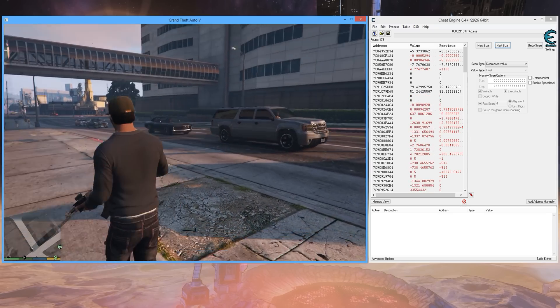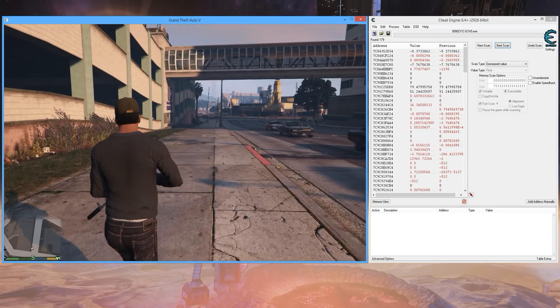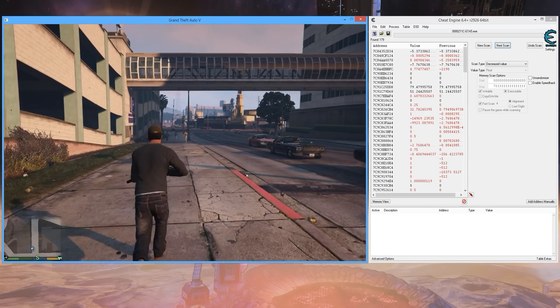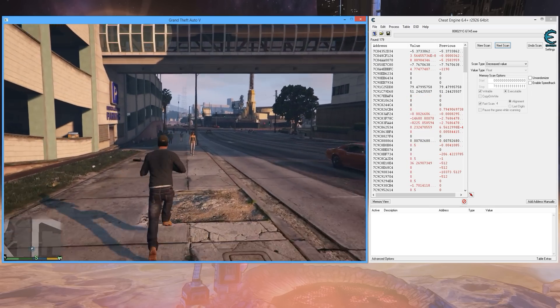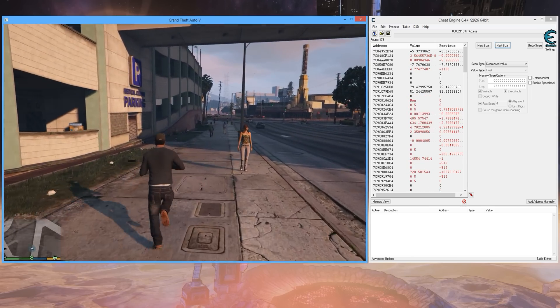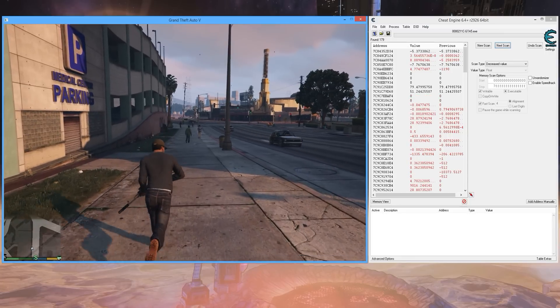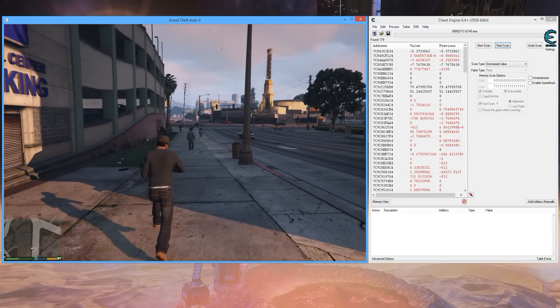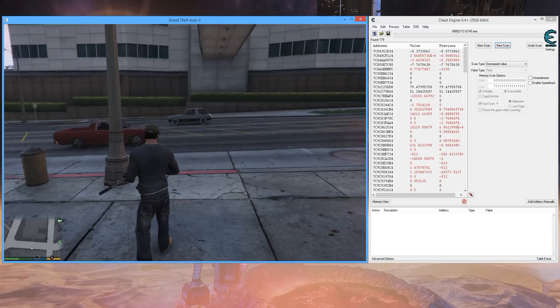You could search for an exact value of 150 now, because that's what your health ends up going up to and settling at.